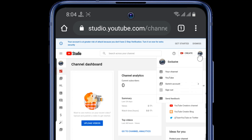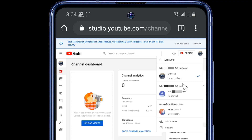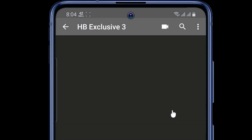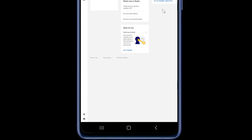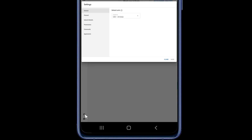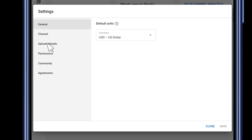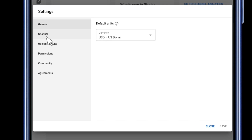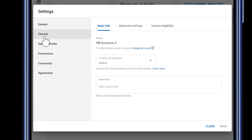Switch to the channel whose subscribers you want to hide. Then in the bottom left corner, tap on the Settings icon and tap on the Channel option. In the Channel option, tap on Advanced Settings.